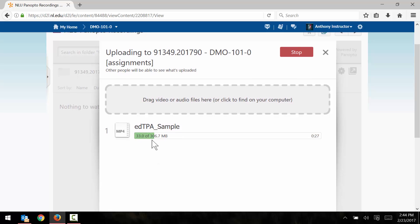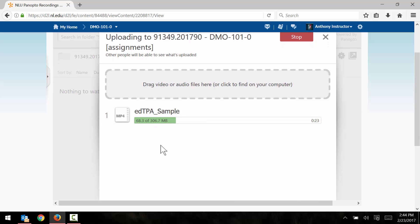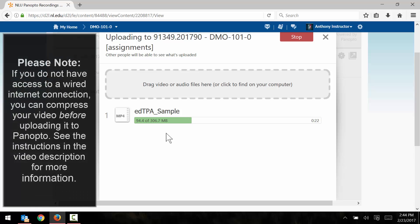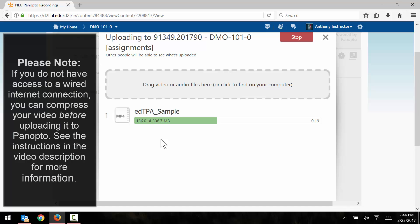So we can see here that my file size is 306 megabytes, so that's already fairly small. If you recorded your video on a high quality camera or on a camera phone, it's very likely that your video file size is much larger than this. If that's the case, I would highly recommend using a wired internet connection when you upload your video.